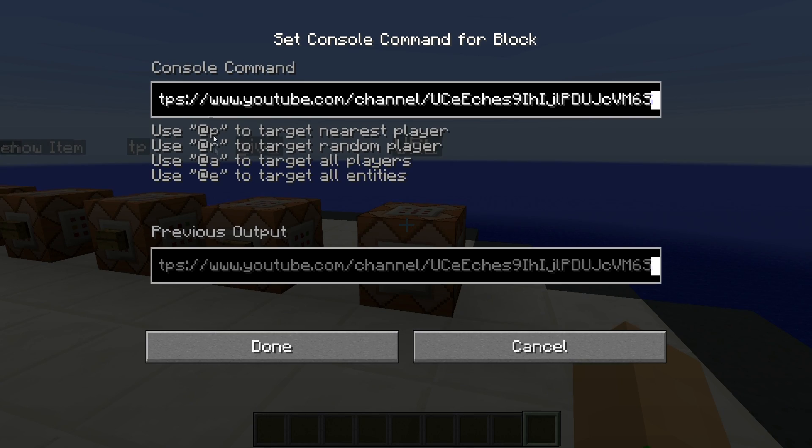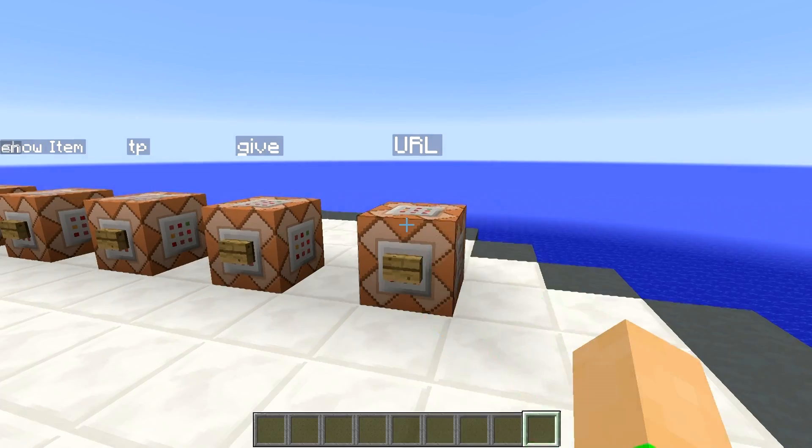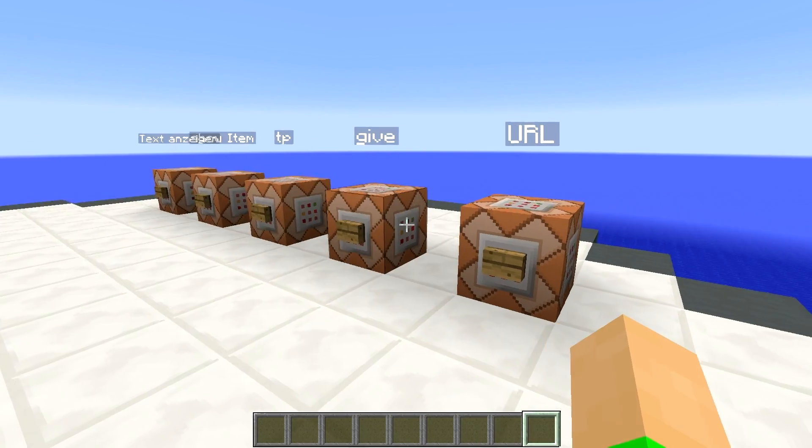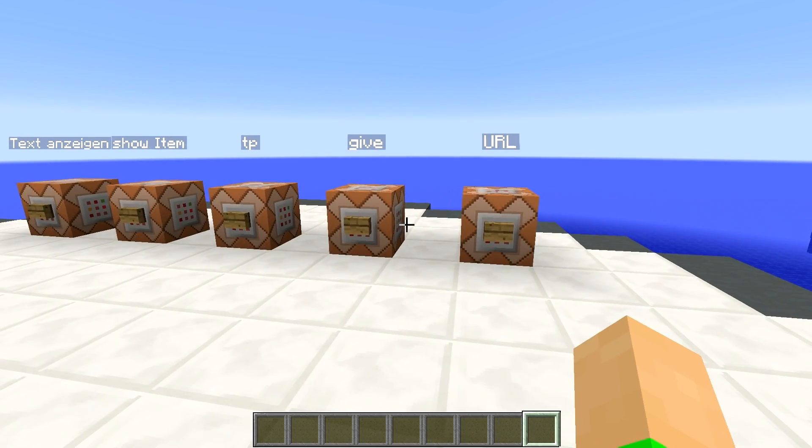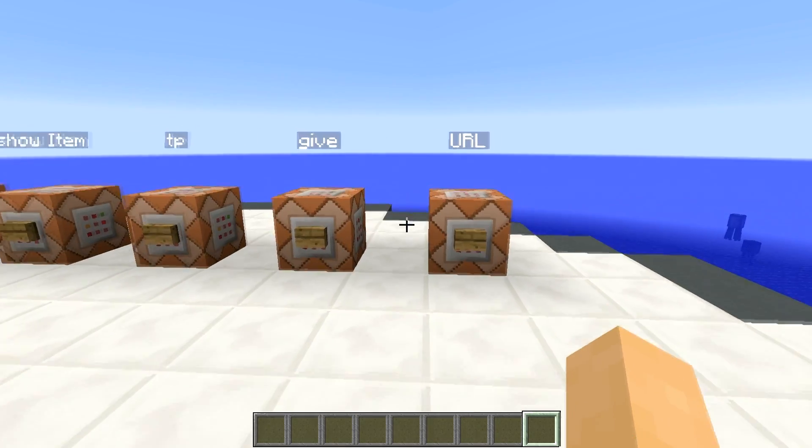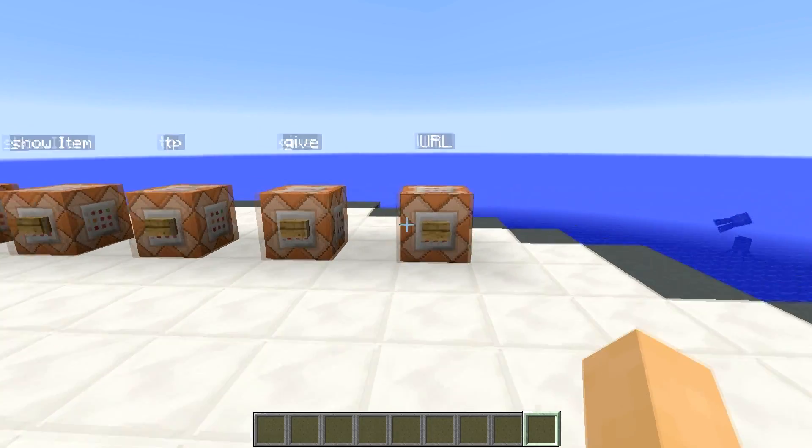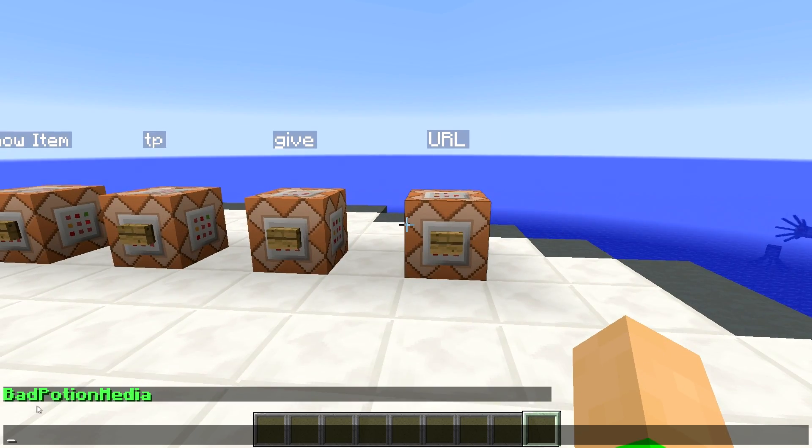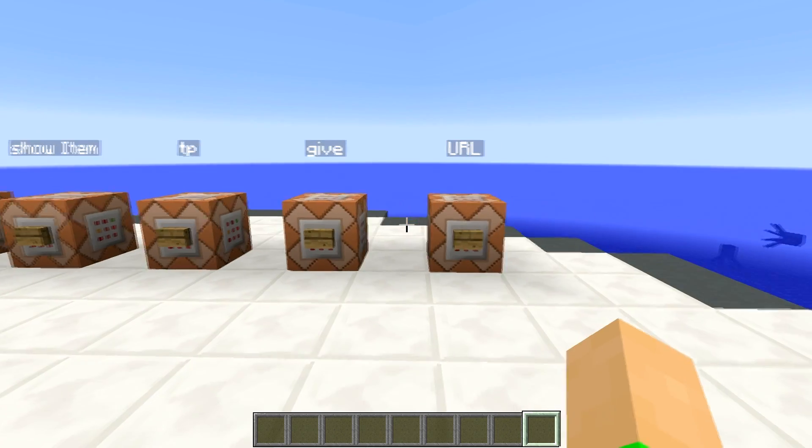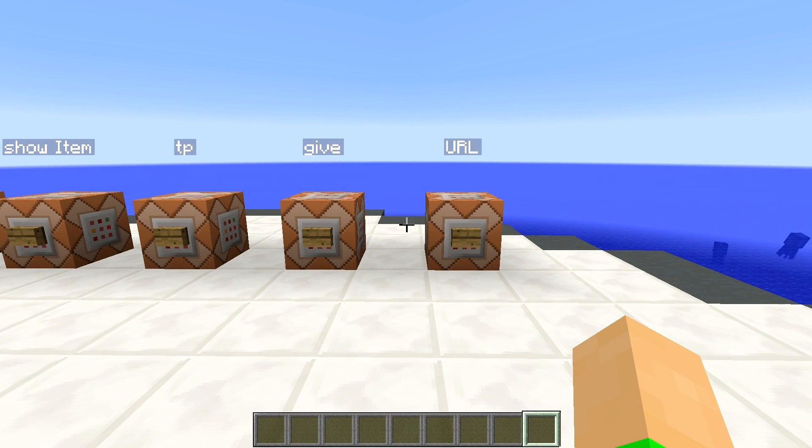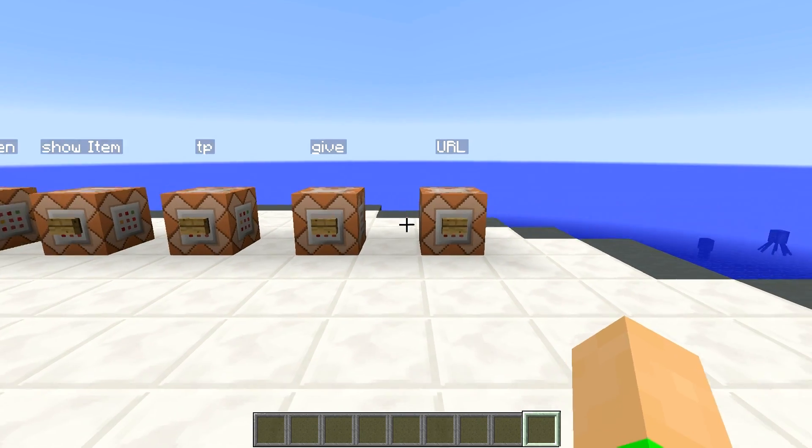Das geht eigentlich alles mit dem gleichen Prinzip, deshalb erkläre ich das nachher dann, wie man das ungefähr macht. Auf jeden Fall hier kann man dann, wenn man drauf drückt, auf eine Internetseite kommen. Das muss nicht ein YouTube-Kanal sein, das kann irgendeine Seite sein.